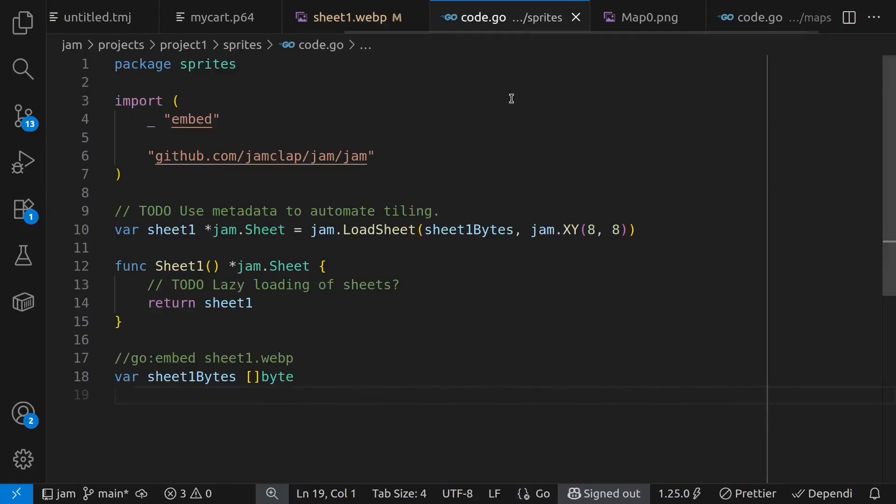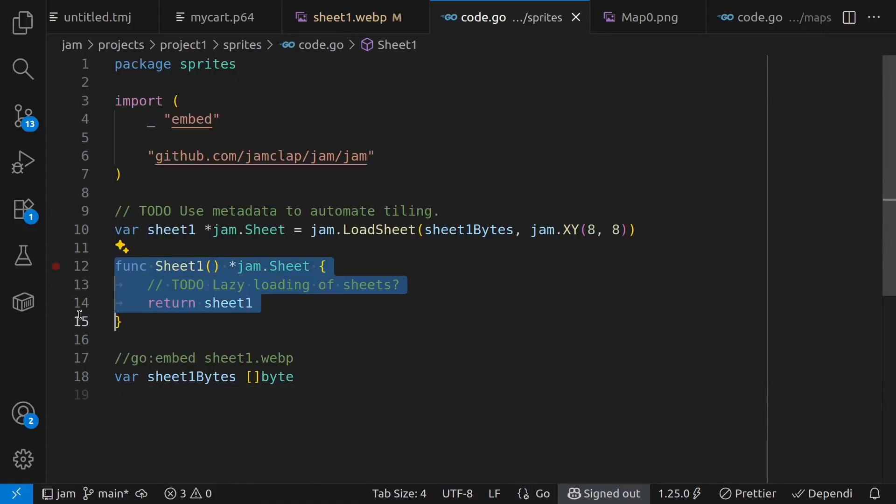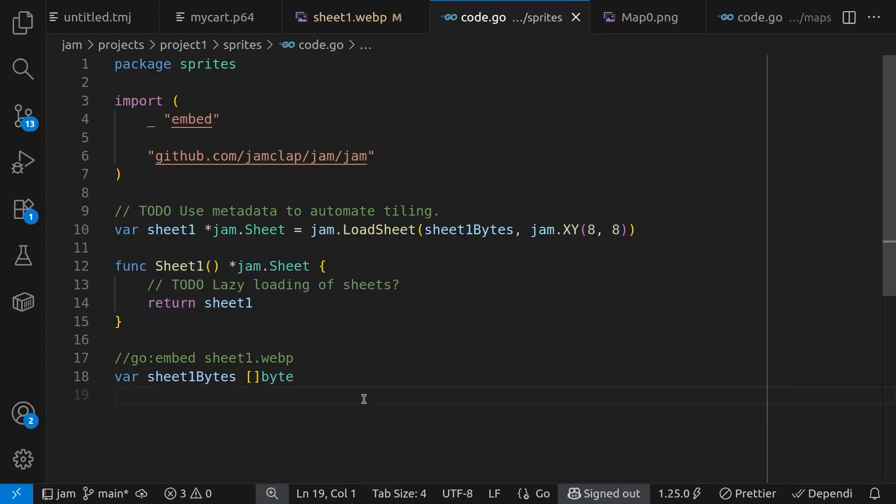And I'm also auto-generating Go source code that makes it easy to automatically access the tile sheet in a straightforward fashion.